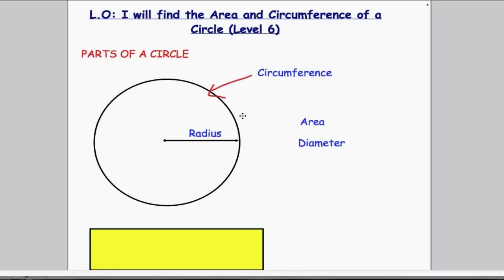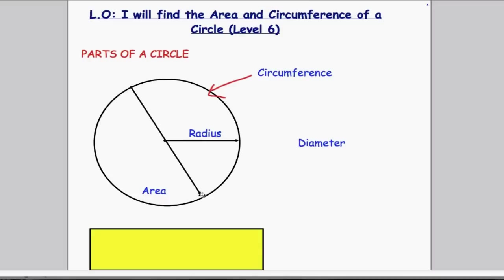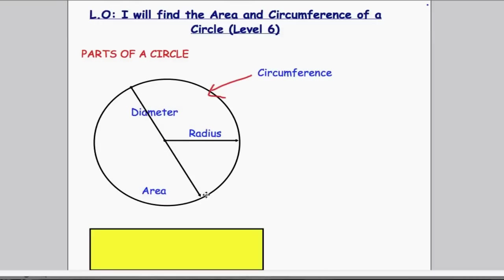Area, like in all shapes, is the space occupied inside the shape itself. I'm going to drag the word area inside my shape, and that shows that this is the whole space inside the circle. And finally, diameter — that's the distance from one side of the circle all the way to the other side, but it must go through the centre. This is the distance all the way across, and it must go through the centre of the circle.